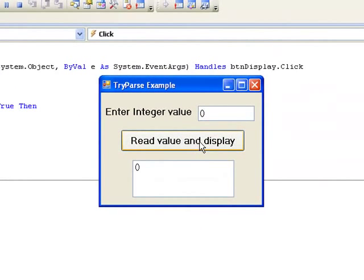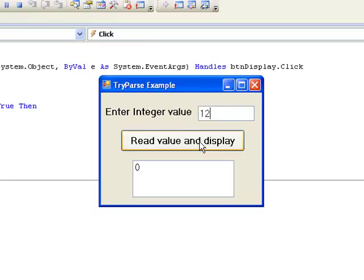Now we try 12.7. This time the TryParse fails in the conversion. Although it stores 0 in num, because the method returns false, our code will display an error message.